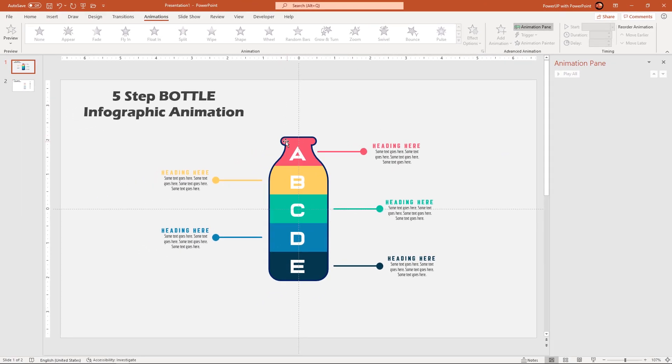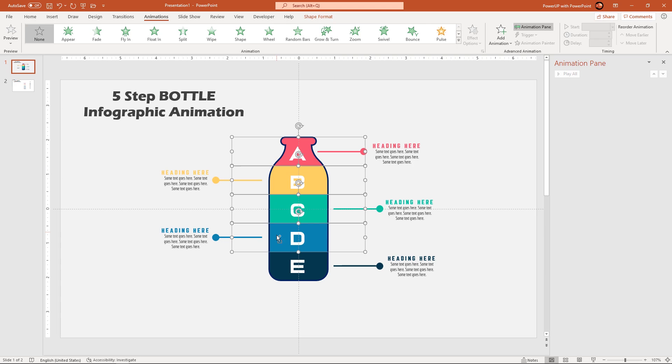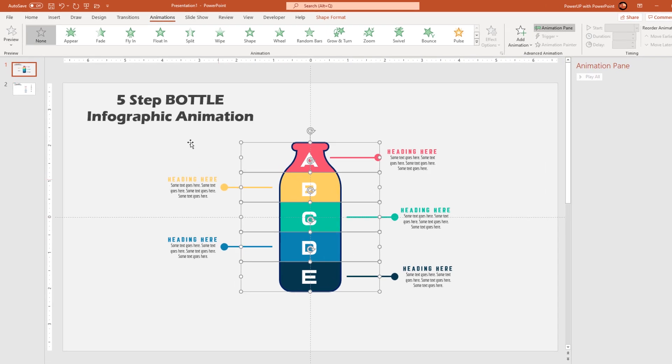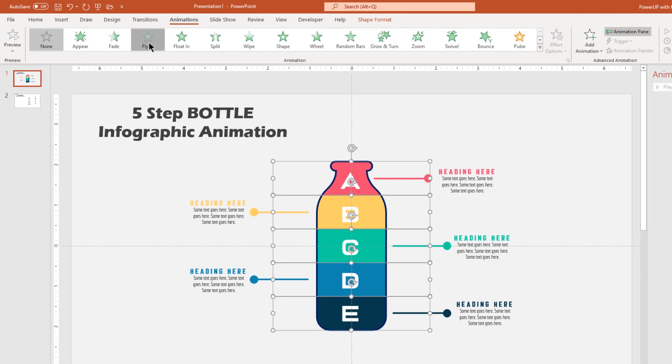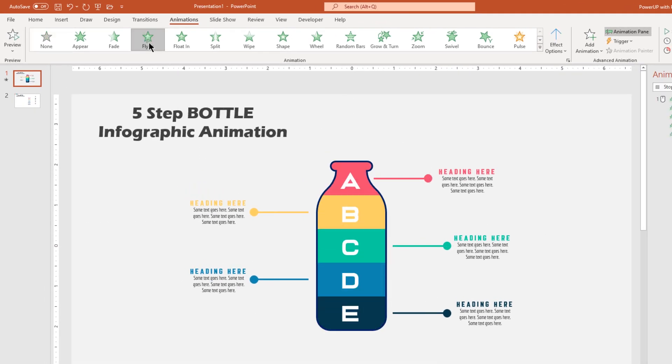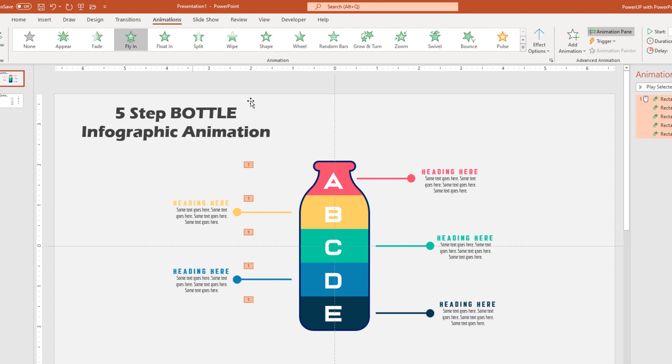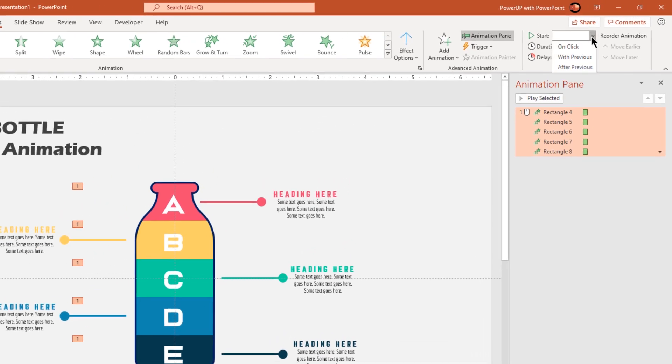Now select all the 5 rectangle shapes and then apply fly-in animation. Start them with previous, increase the duration to 1 second.